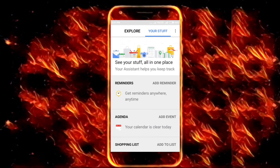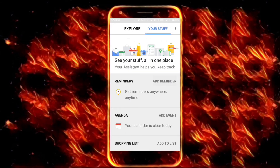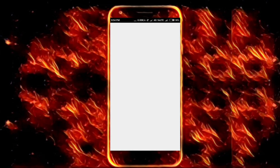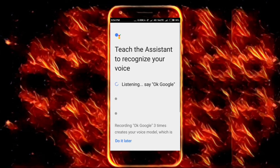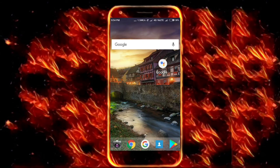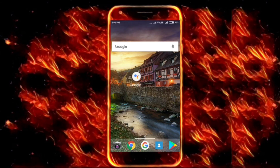This screen will appear in front of you. Go to the Your Stuff tab and then click on Add Reminder. When you do that, click on Get Started and set up the hotword — that is, 'OK Google' — three times and it's done. I skipped that part to make the video short. Now whenever you use 'OK Google', Google Assistant will appear on your Android Lollipop phone which is not rooted.